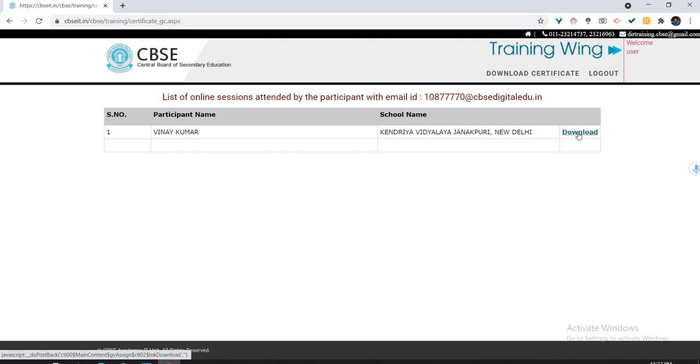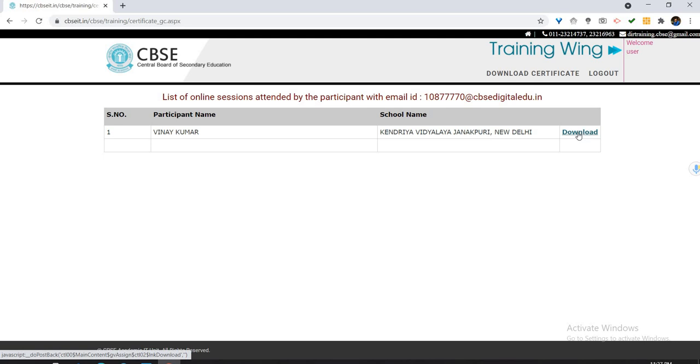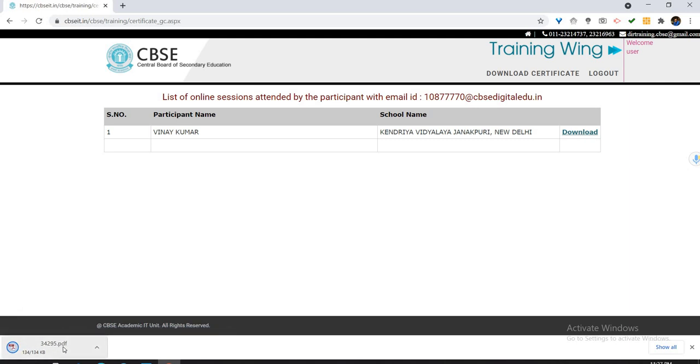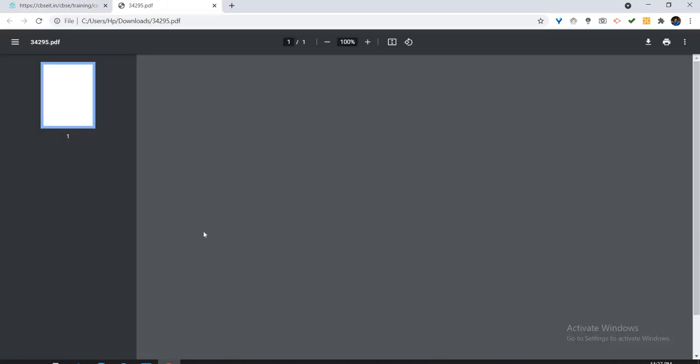Let me show you the certificate now. This is the certificate for the course Technology for Blended Learning. The certificate can be easily downloaded. It has the serial number, date of issue, your name, your school name, and also it has the signatures.